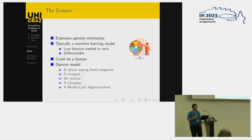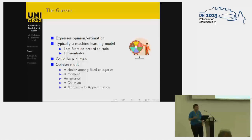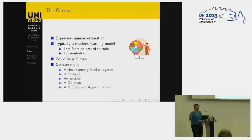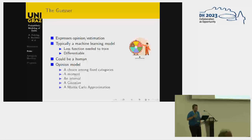Then we have the guesser. The guesser would express an opinion or an estimation about when. Typically that would be a machine learning model, one that does some kind of regression. It needs some specific mathematical properties — a loss function that has to be differentiable — but somehow it has its own needs. An opinion can be expressed in many different ways.